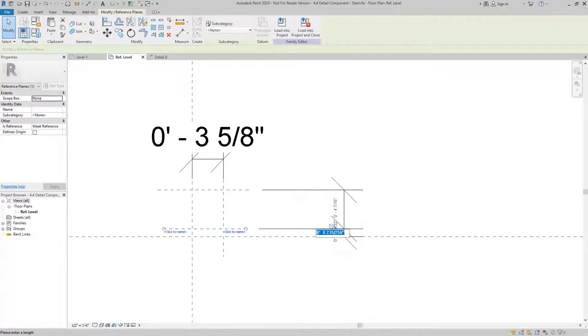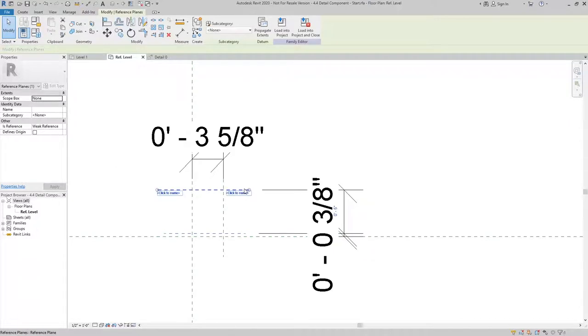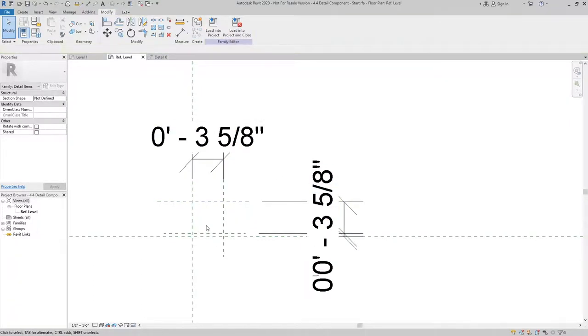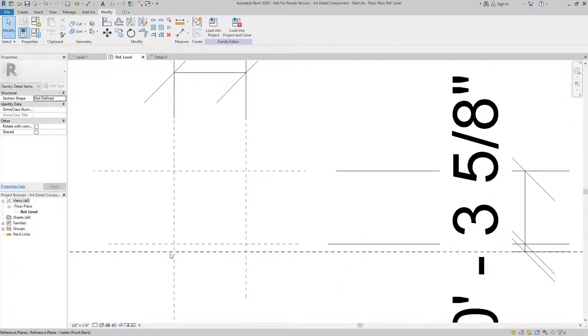We're going to have a 3/8 inch grout joint and a 3 and 5/8 inch brick, so these are the two areas that we need to fill in.